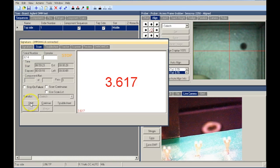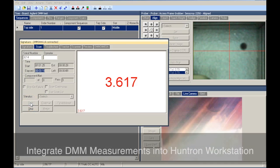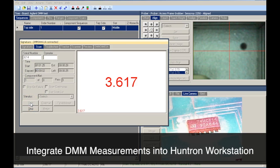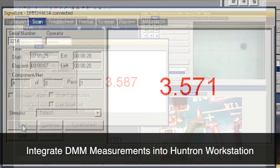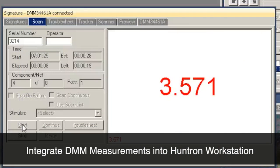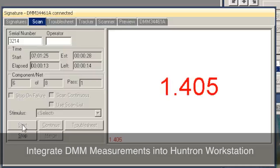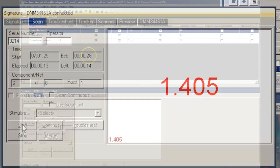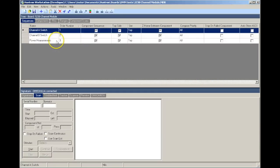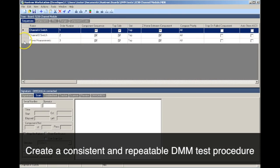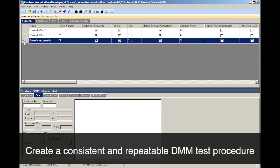Using Huntron Workstation, you can create a specific test procedure, take measurements with your DMM from a known good assembly, store those measurements to a database, and compare to them when measuring a suspect assembly. This makes it possible to create and follow a set test procedure allowing for consistent and repeatable troubleshooting.